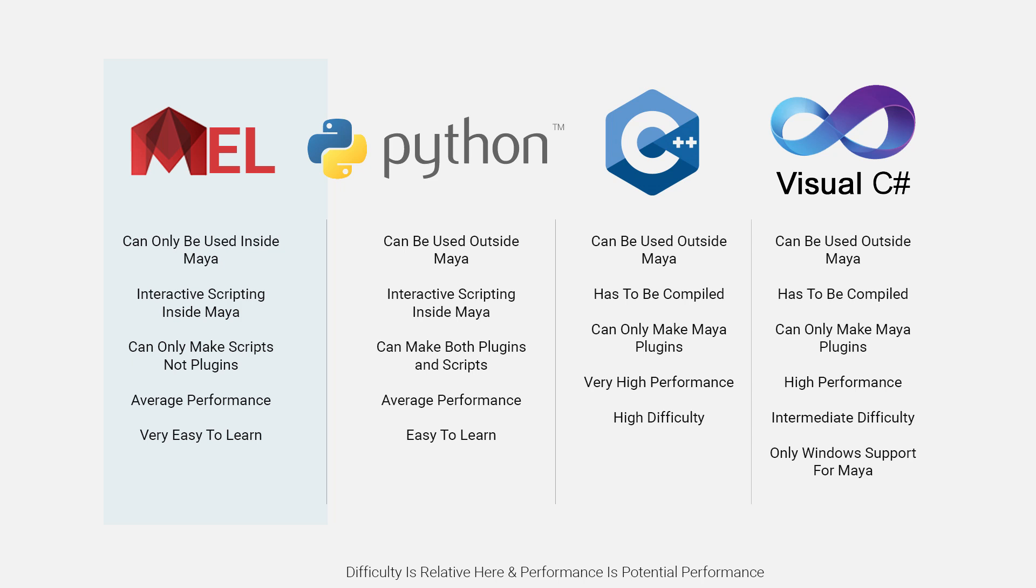MEL is one of Maya's four programming languages alongside Python, C++, and C#. It's a Maya-specific language, short for the Maya Embedded Language, that can be used to work faster and build custom tools.